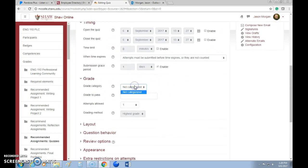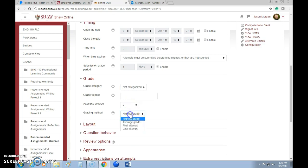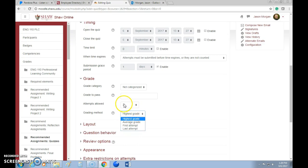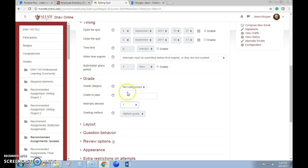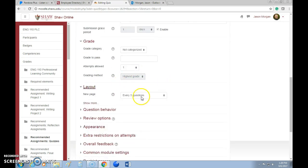Attempts allowed: if you give them a couple of attempts, whatever the highest or average grade is — whatever you want to do — that's where you would change how many attempts you allow them for taking the quiz.